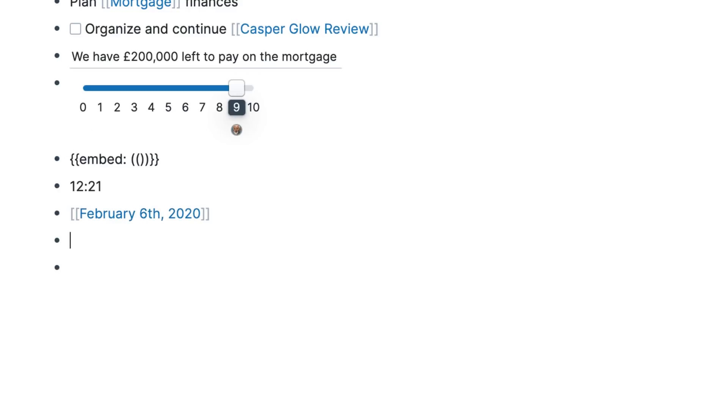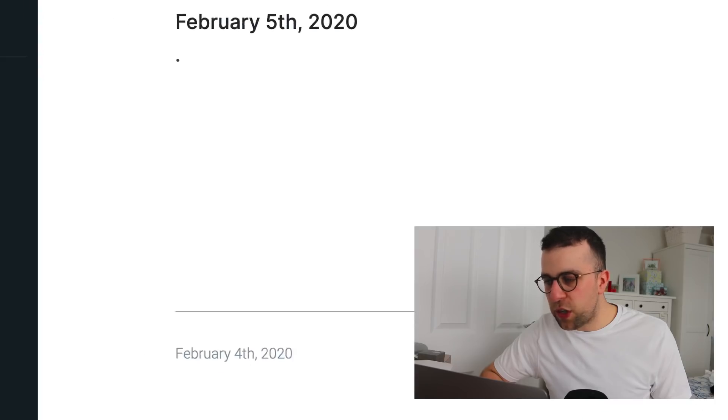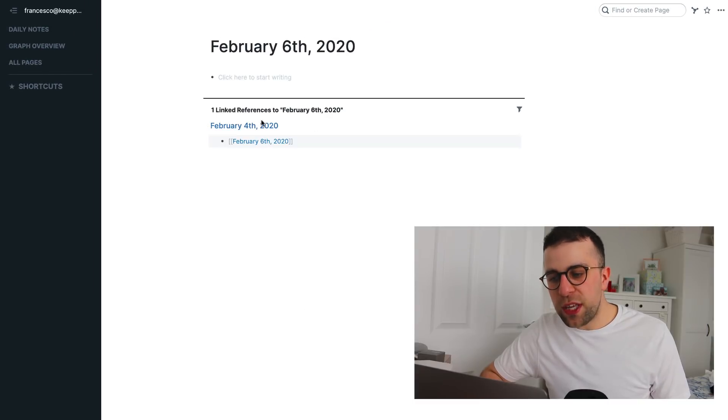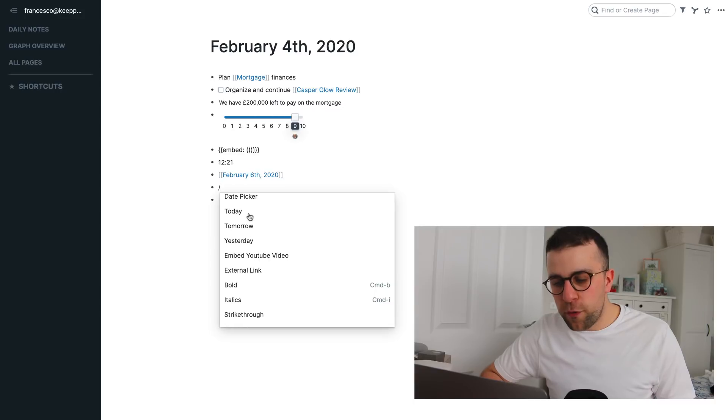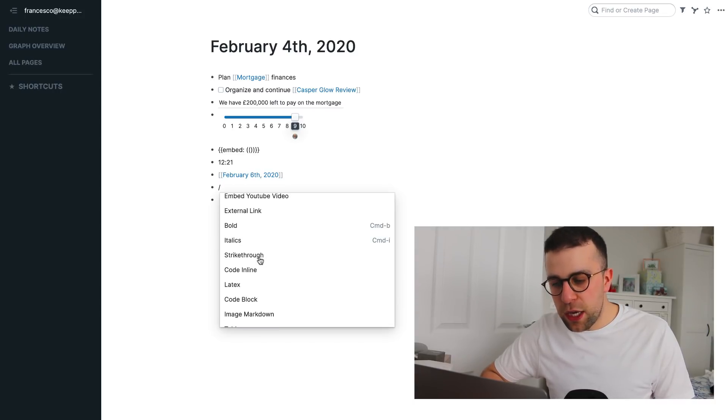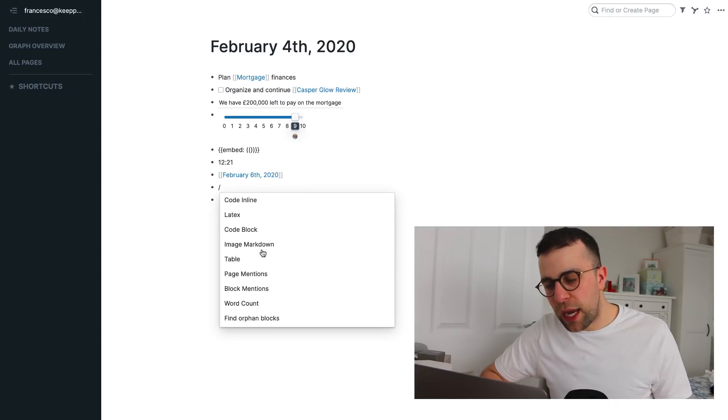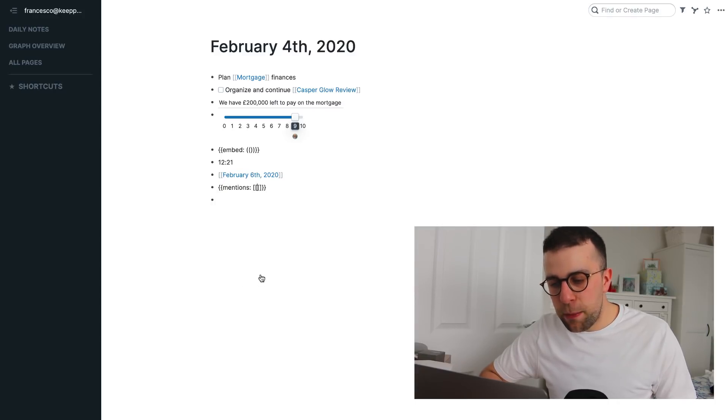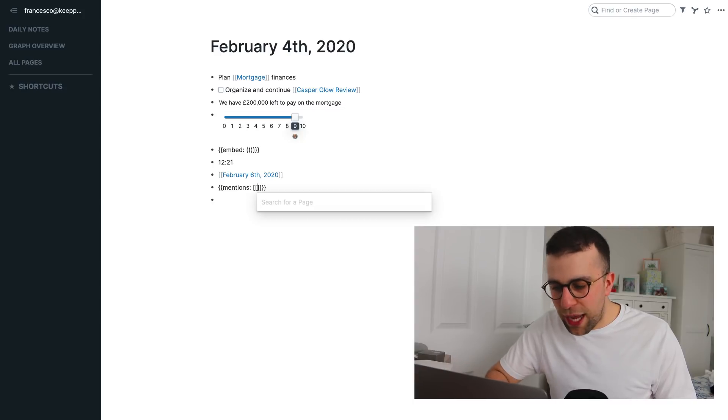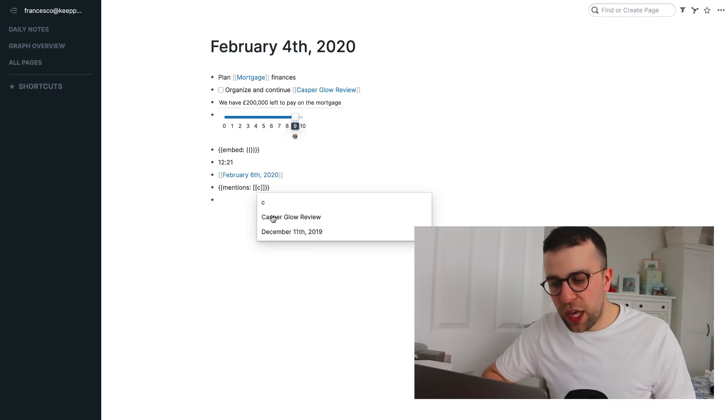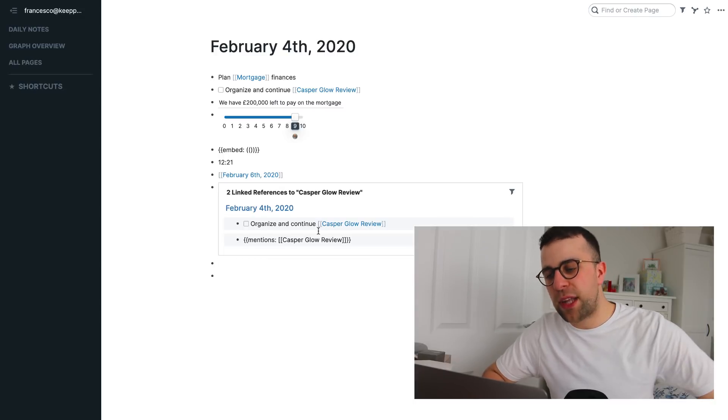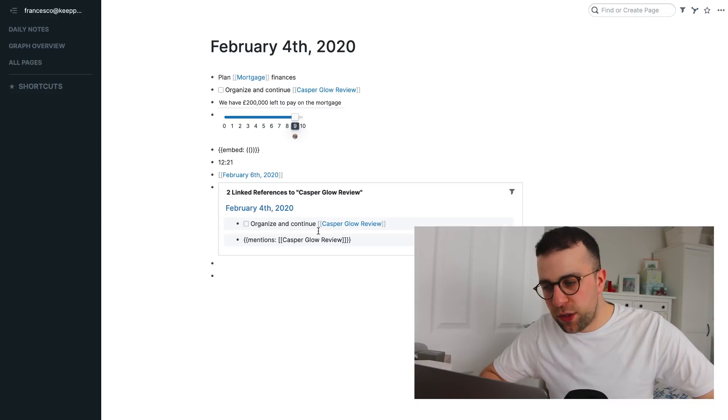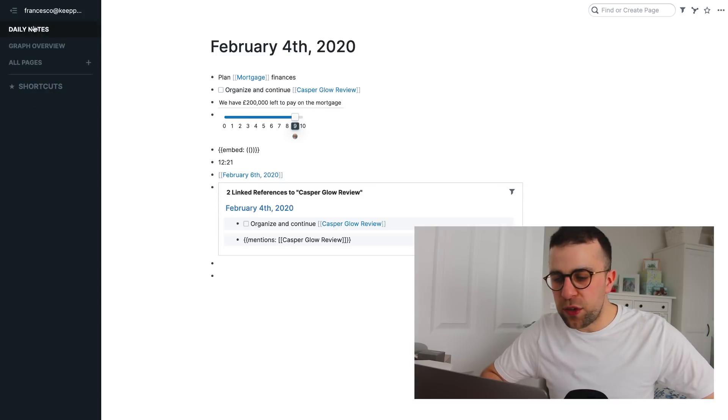And then that allows you to see your daily pages and it connects up with the other applications. So, if I were to go to tomorrow, you could see that the linked reference comes up here. So, you can see here that you've got a few preset ones like today, tomorrow and yesterday. You can embed a YouTube video, external links and use some of the markdown abilities there as well as a word count and page mentions too. So, that's quite a handy one to have. So, you can actually just get a specific page mention and you can see it opens it up as an interactive reference.